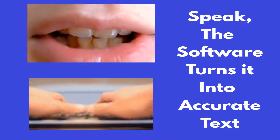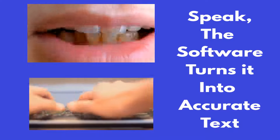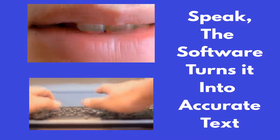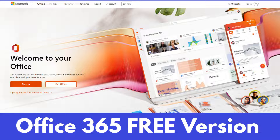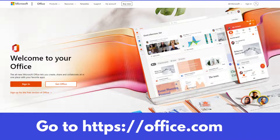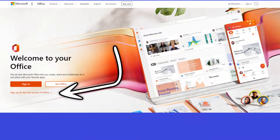Instantly your voice will be turned into text. We are going to be using the voice-to-text feature in Office 365. We will be using the free version. In order to get your free version, go to office.com.